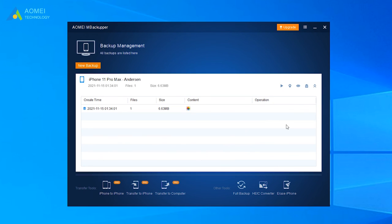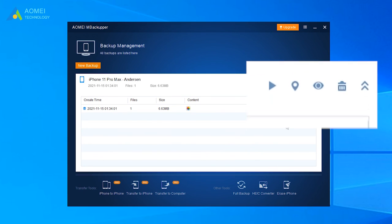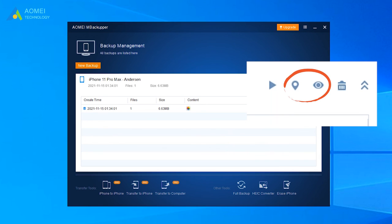If you want to view or position your backup, you could select your task and click the eye icon or the pin icon in Backup Management.